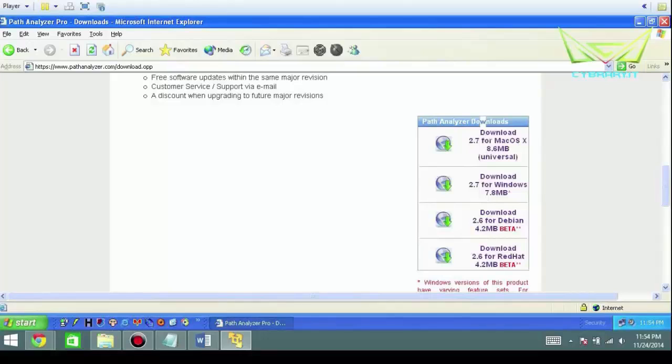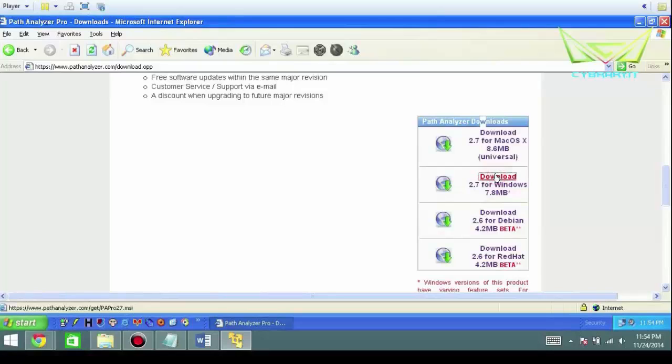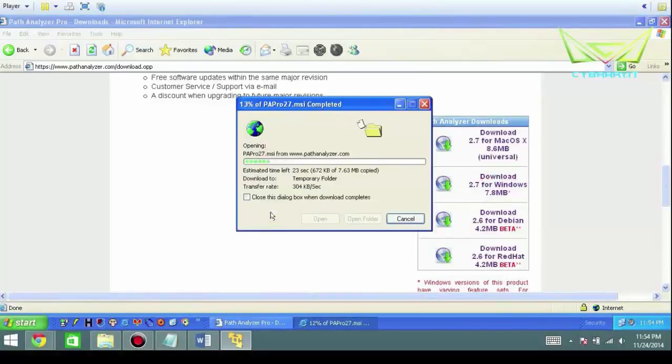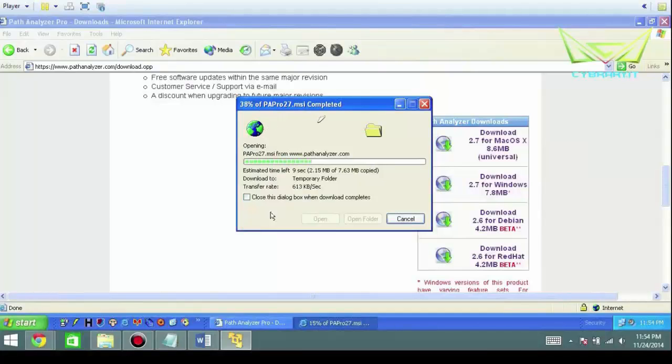You can see what you get with the Premiere version but we're going to go right here to downloads. You have choices here: Mac, Windows, Debian, and Red Hat. We're going to download the one for Windows. We're going to open that up. You can install it right from the location.